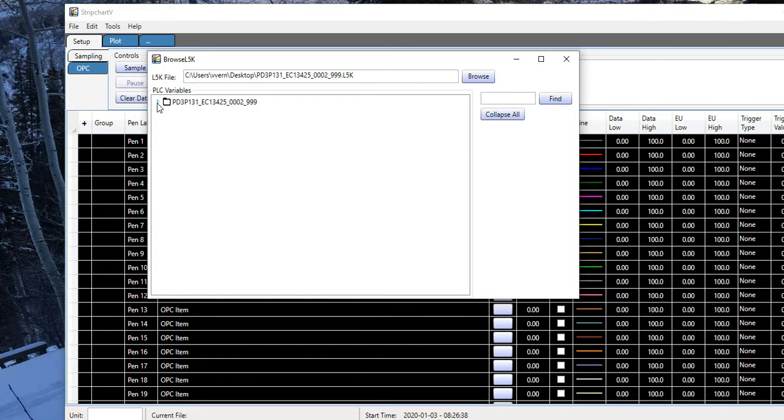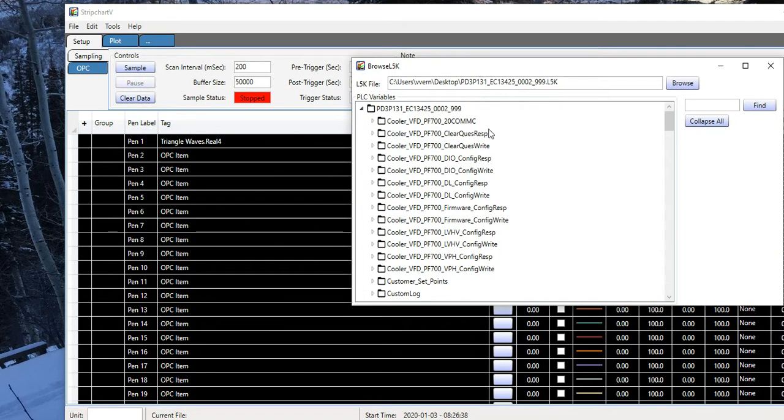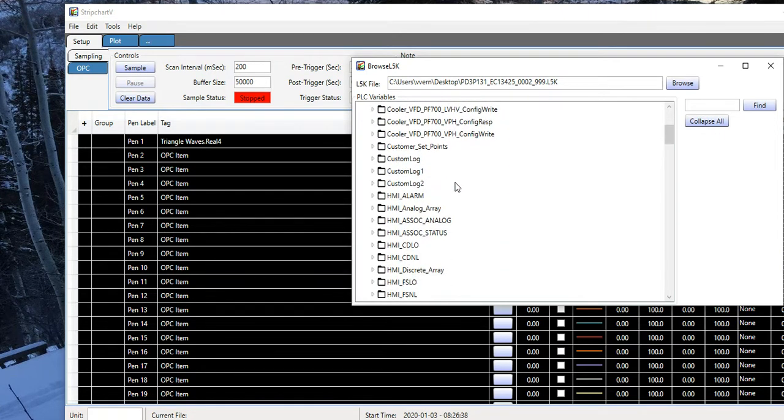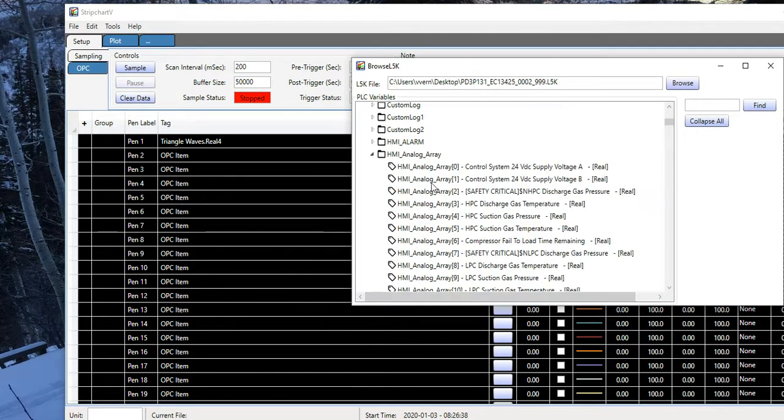Now this shows the entire folder structure of the PLC data: controller scope tags, program scope tags, and so on. I'm looking at controller scope tags, HMI Analog Array.